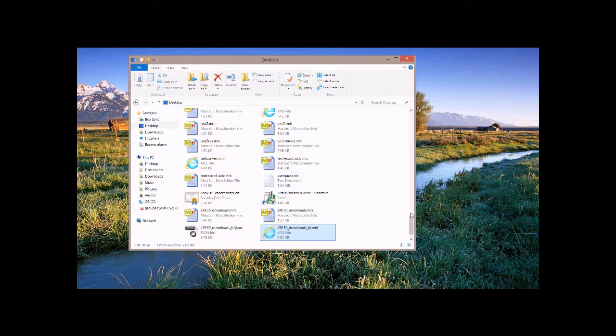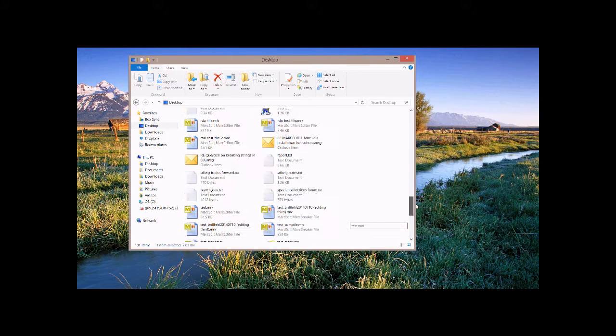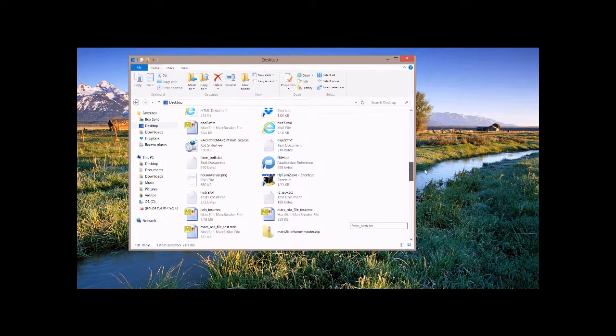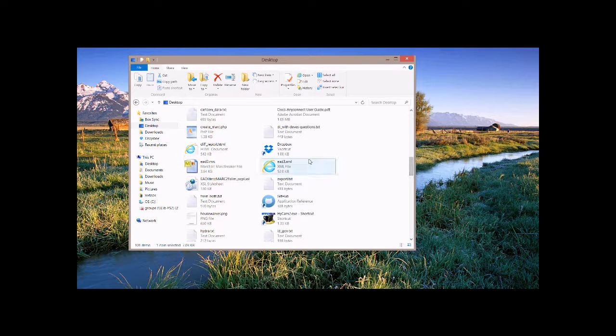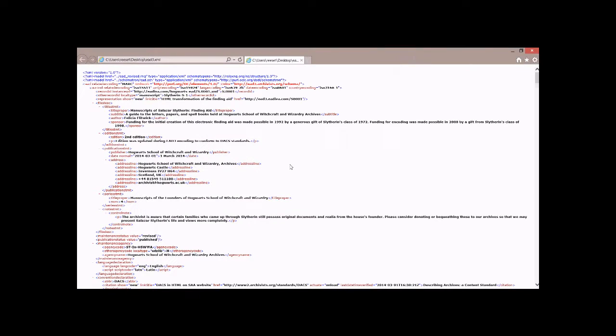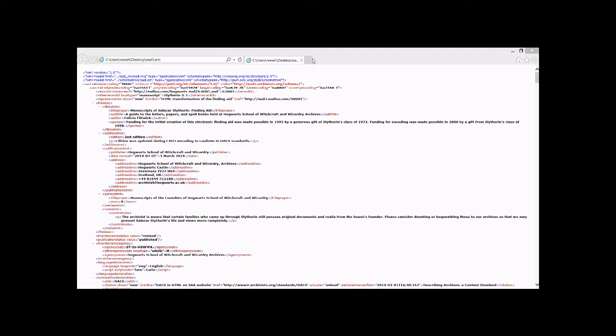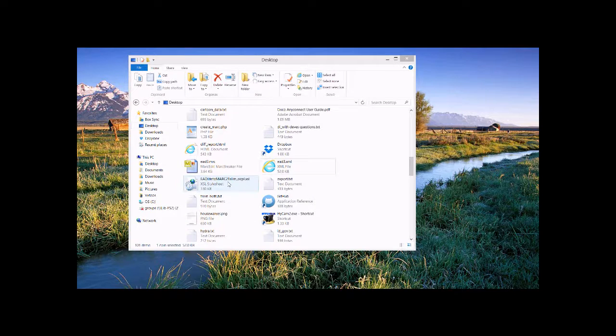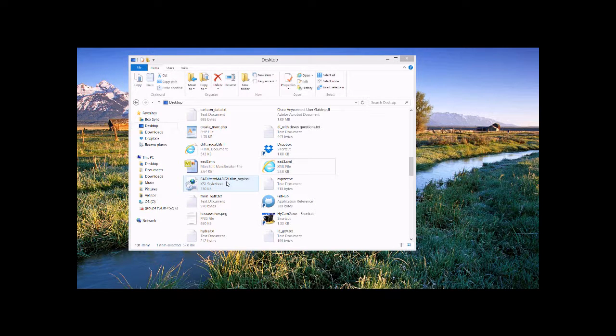And what MarkEdit is doing is stepping through the process of translating that EAD data into a format that can be processed. And then taking that data and processing it through the XQuery. You can see the file's been processed. So if I go back here.